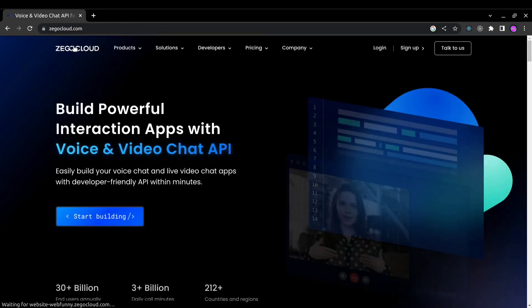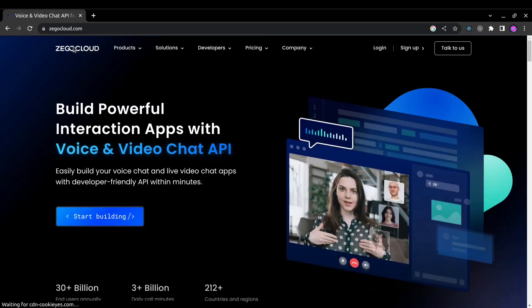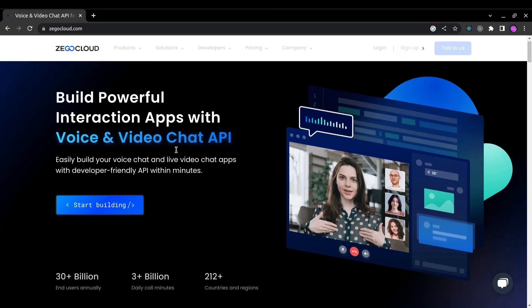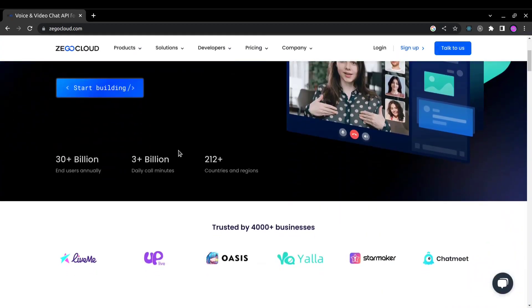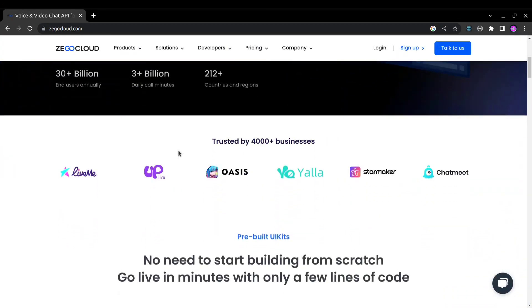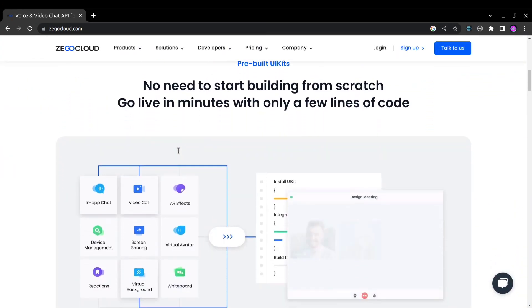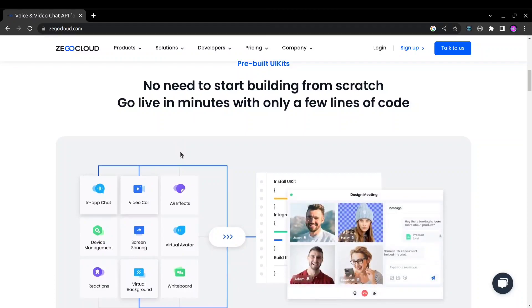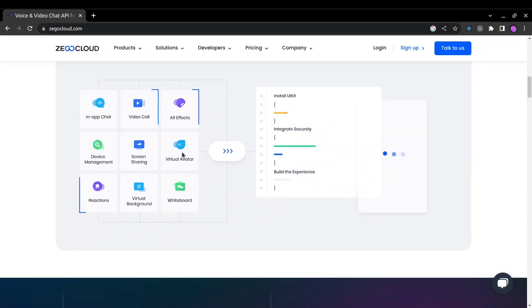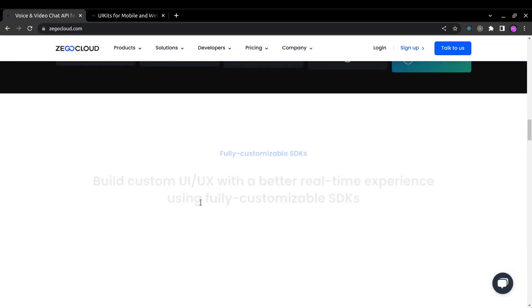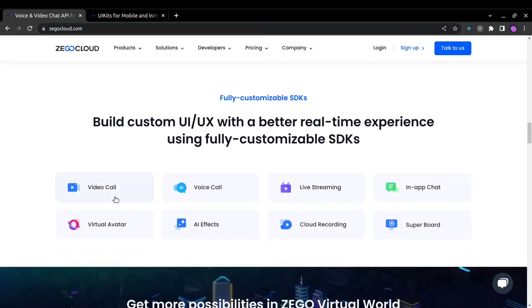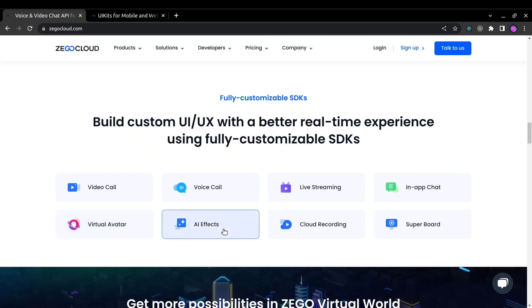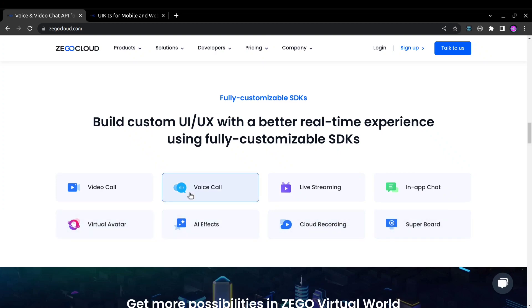So first let me tell you more about ZegoCloud. ZegoCloud is a global communication service provider which provides developer friendly and powerful SDK and APIs to build many communication features in your app such as video calls, voice calls, live streaming, in-app chats, virtual avatars, AI effects, cloud recording, super boards and many others.